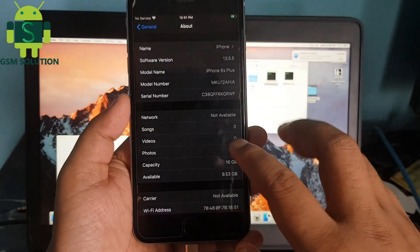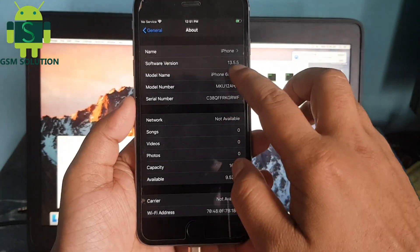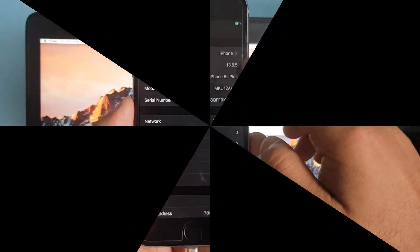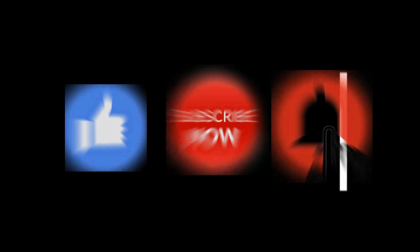Hello friends, welcome to my channel GSM Solution. If you want to learn more and new things about mobile software, please like, share, and subscribe my channel.